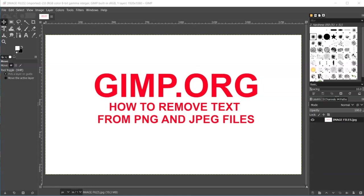People are wanting to remove text from PNG or JPEG files, and they're trying to do it in Create. Create is more of a vector program which creates cut lines. When you import a PNG that has an image or a JPEG file that has an image, those are raster images, not vector images or objects.